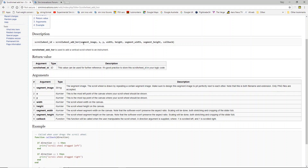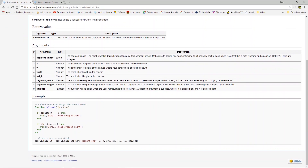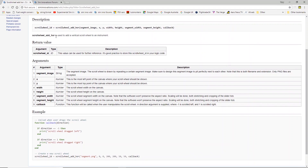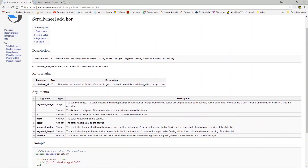Then a callback at the very end — whenever the scroll wheel is manipulated it will call this callback, and as with lots of other functions you get a one or a minus one depending on which direction the scroll wheel has been rotated. For the horizontal one, minus one is left and one is right. There's a corresponding minus one and one for up and down on the vertical. You just get a different result depending on which direction.